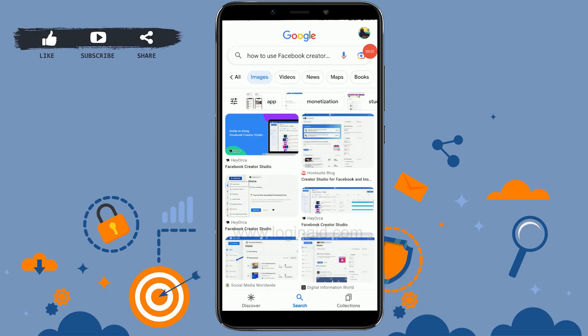Hello everyone, welcome back to the Logging Edge channel. Today I will be showing you how to use Facebook Creator Studio on mobile.